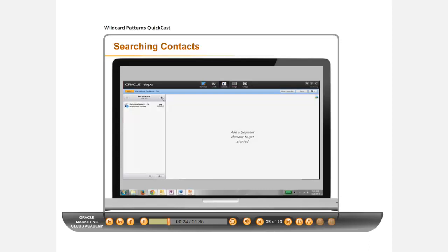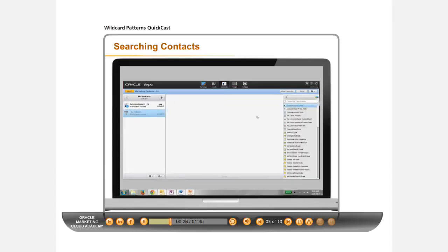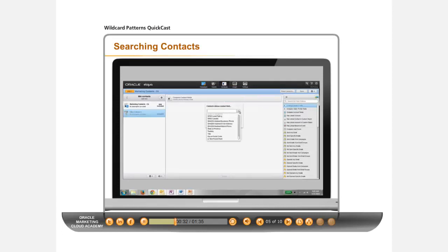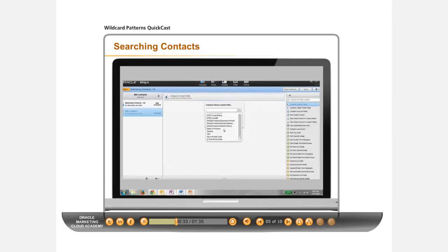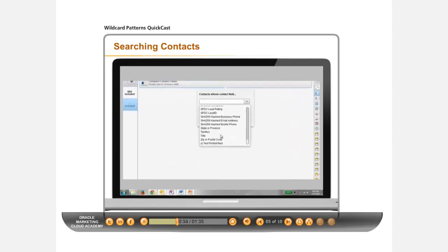First, open your segment, add a filter, and add a Compare Contact Fields box. Double-click the box to open and choose Title from the first dropdown.